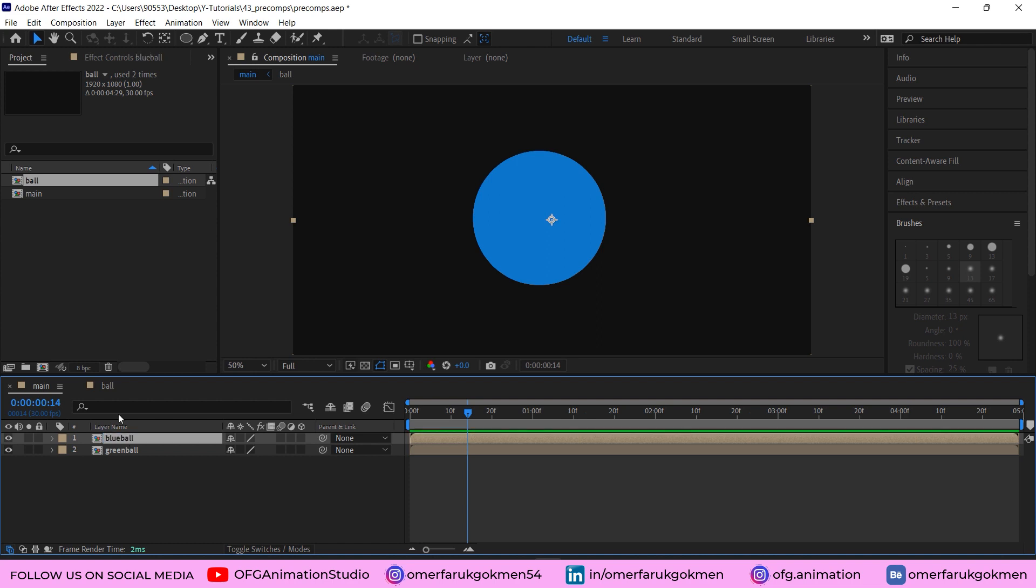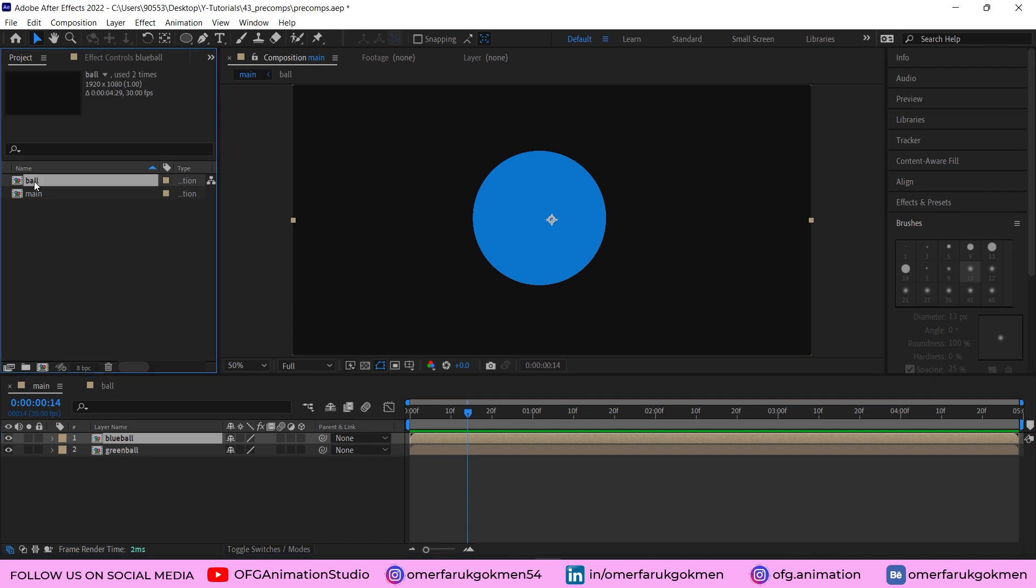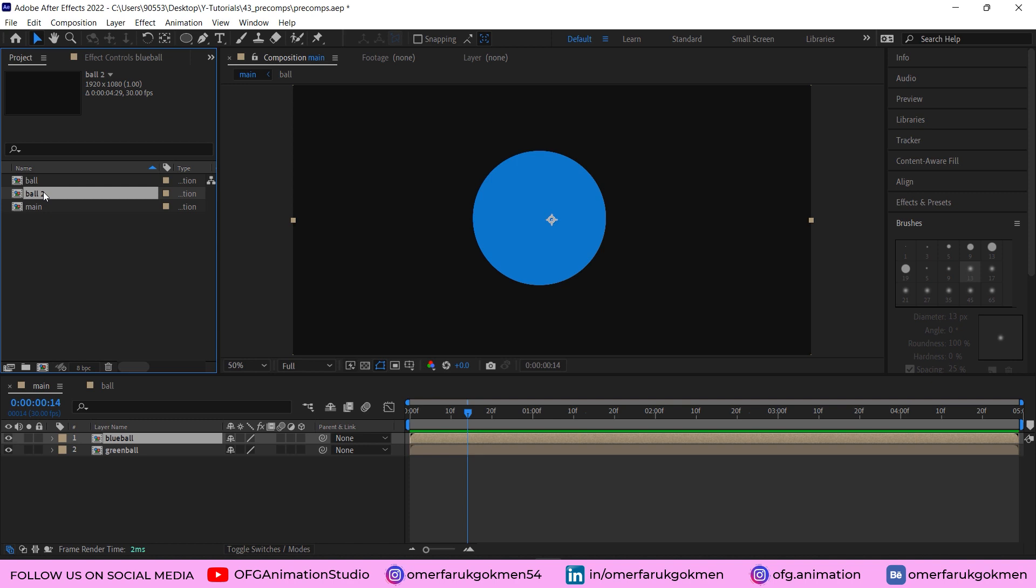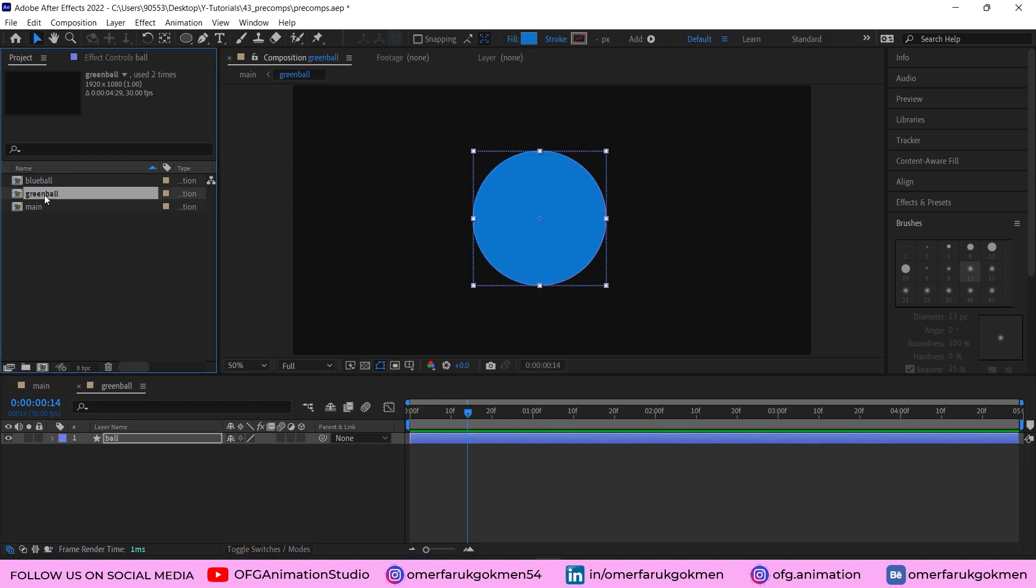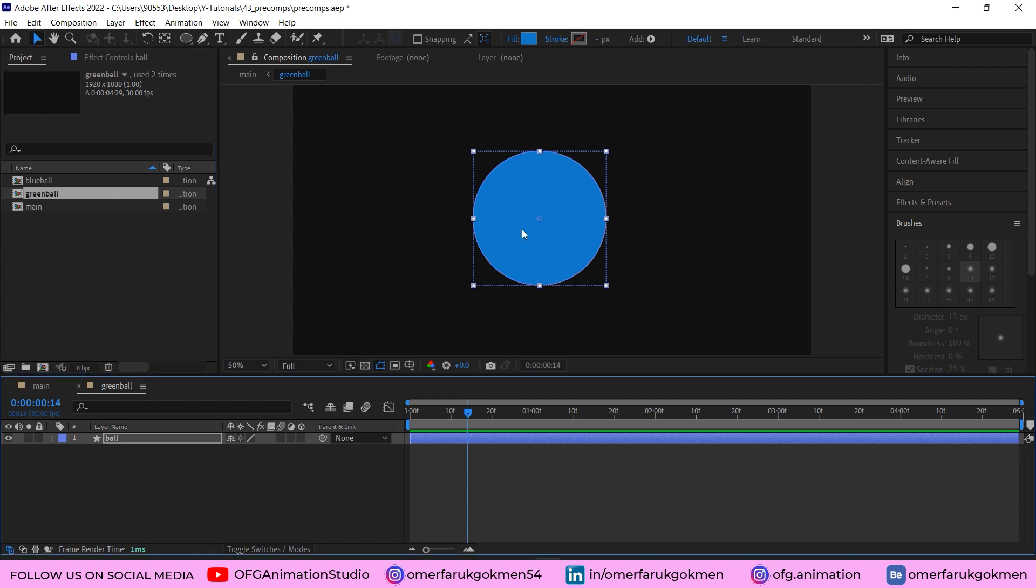But this time you should go here to the project panel and duplicate this ball composition as well. So choose this composition and Ctrl+D. We have our another composition. This time I want to name it 'blue ball' and this one was 'green ball'.